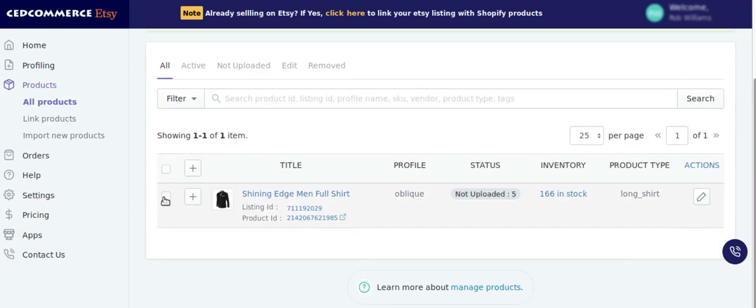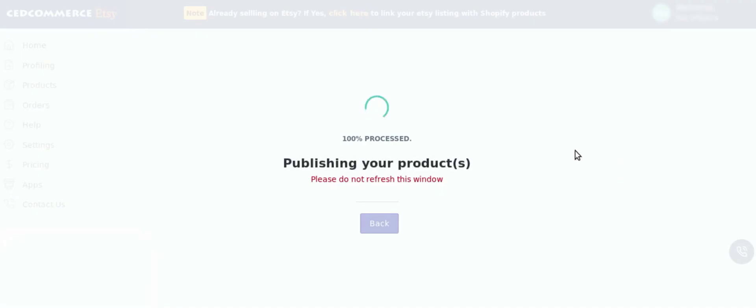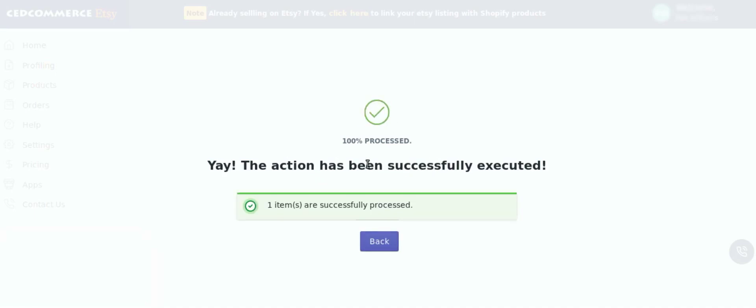Again, click on the product, click on publish listing option, and then action button as before. Now as we can see, the products with all its variants has been successfully uploaded on Etsy marketplace.